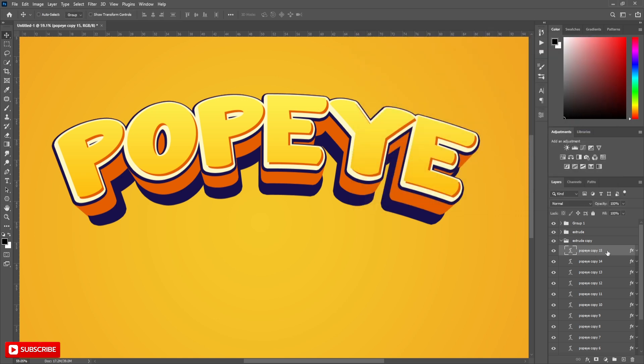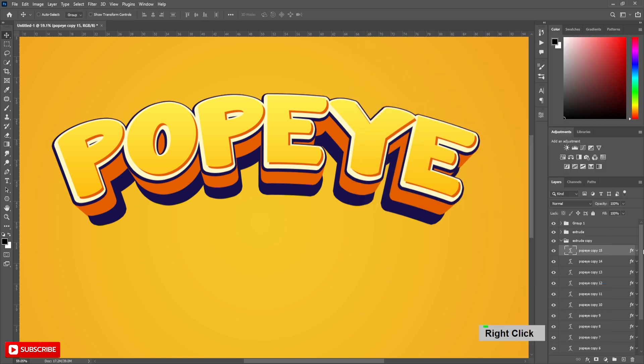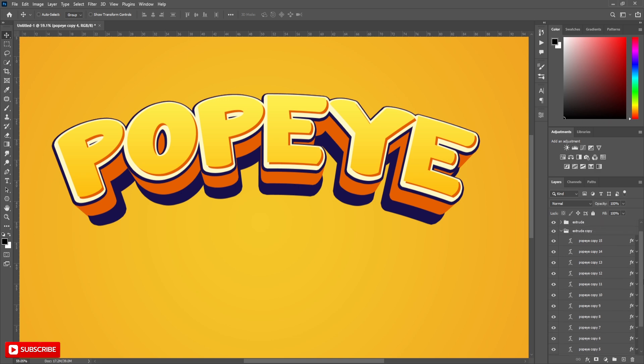Now right click on the current layer and copy layer style, select all this group layers, right click and paste layer style.